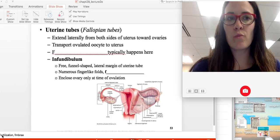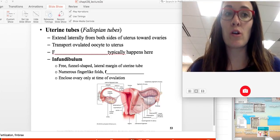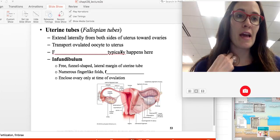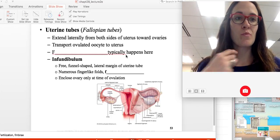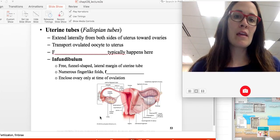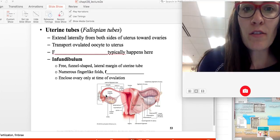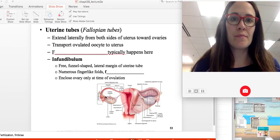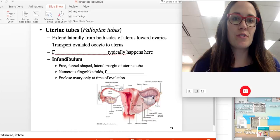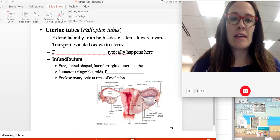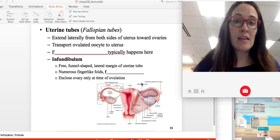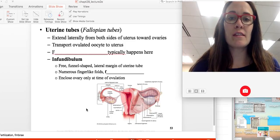Fertilization typically happens in the uterine tube — that's where the egg meets the sperm. The funnel-shaped free end on the lateral portion of the uterine tube, meaning not attached to the ovary, is called the infundibulum, and the finger-like extensions at its end are called the fimbriae.